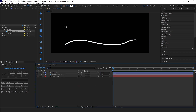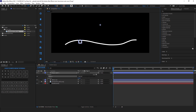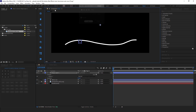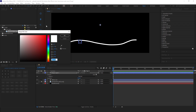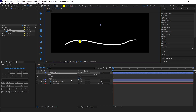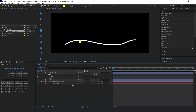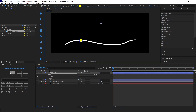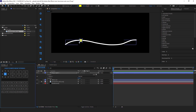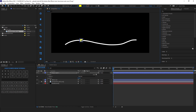Now select the ellipse tool and draw a circle. Make sure stroke is set to none. Set its color to yellow and stroke to none.